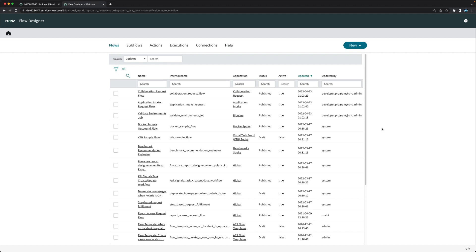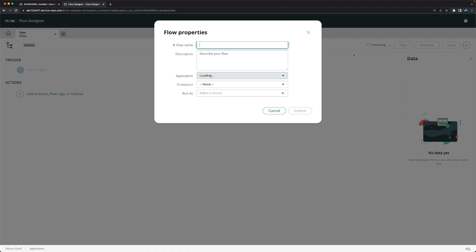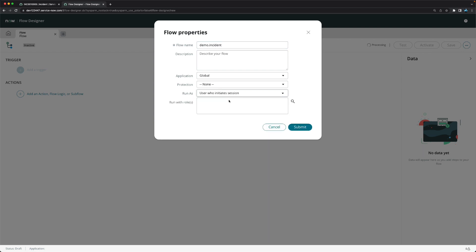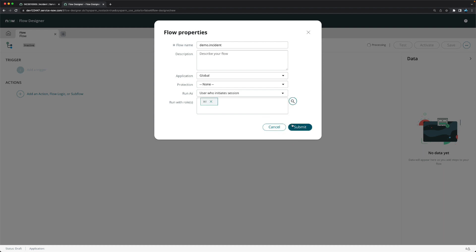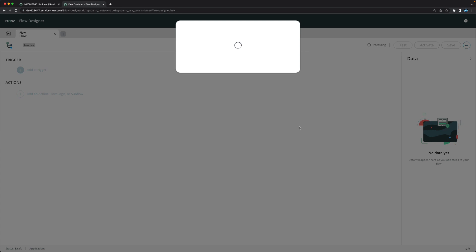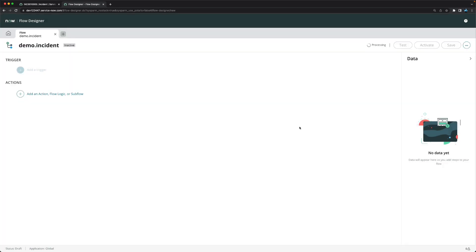Let's move to our personal developer instance. This is my personal developer instance and this is Flow Designer. I will create a new flow. I'll provide a name as 'demo.incident' and set it to run as the user who initiates the session, with a role selected.